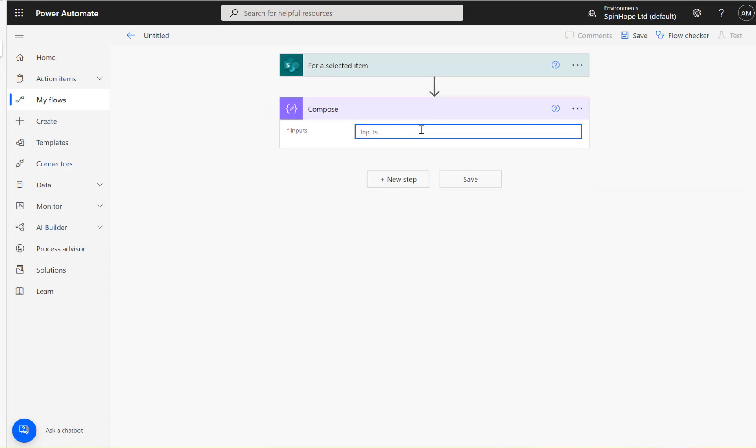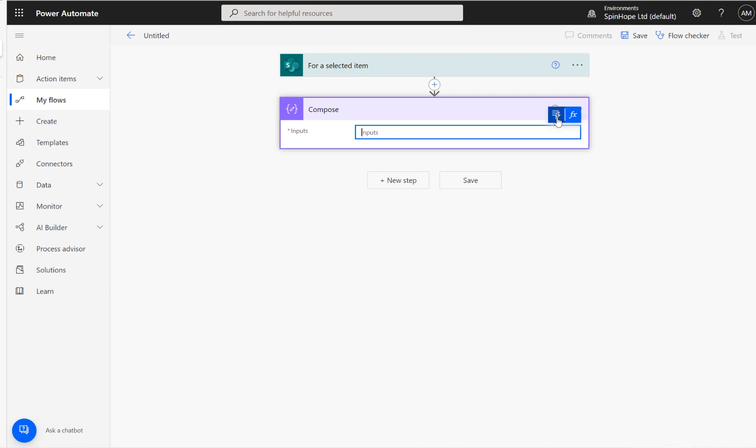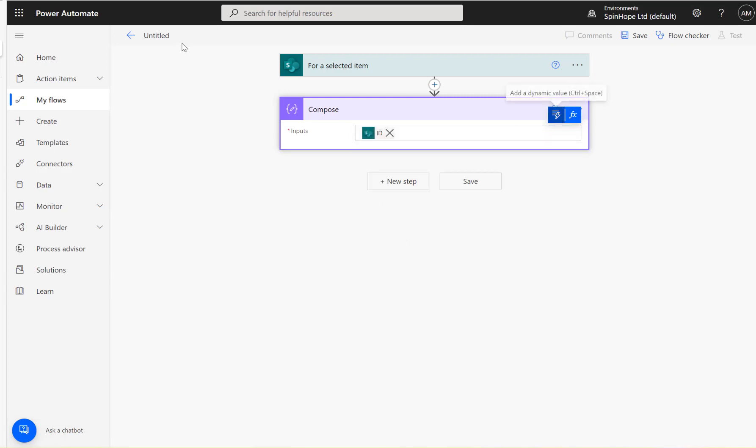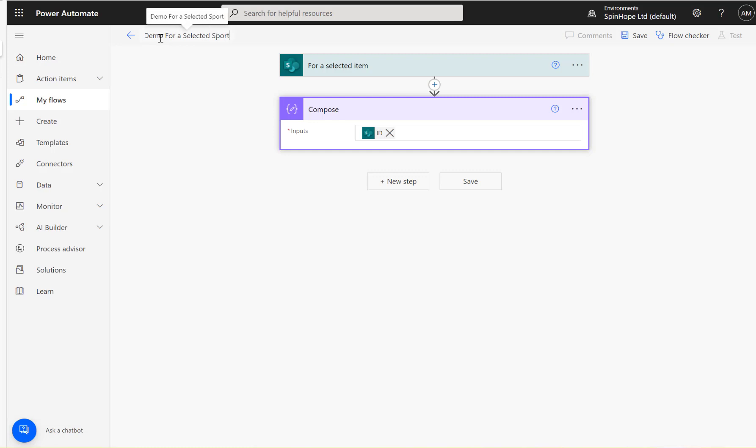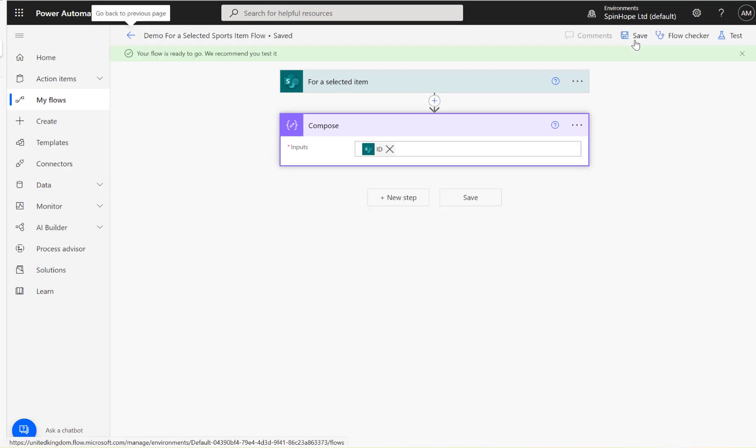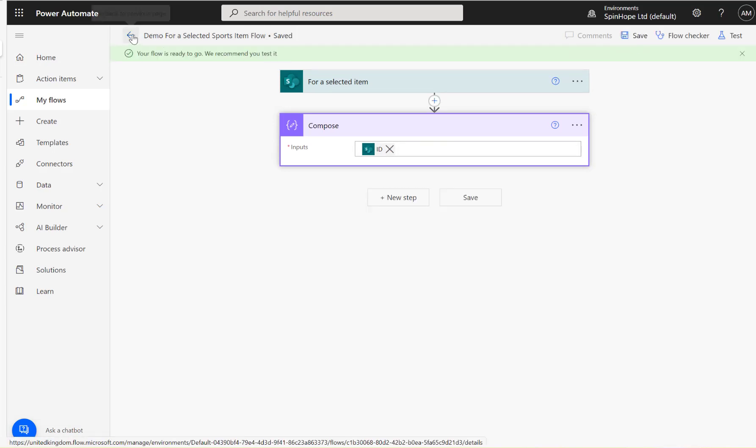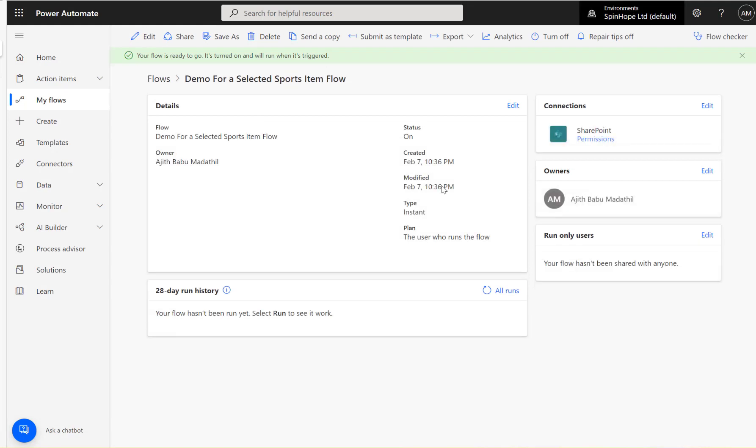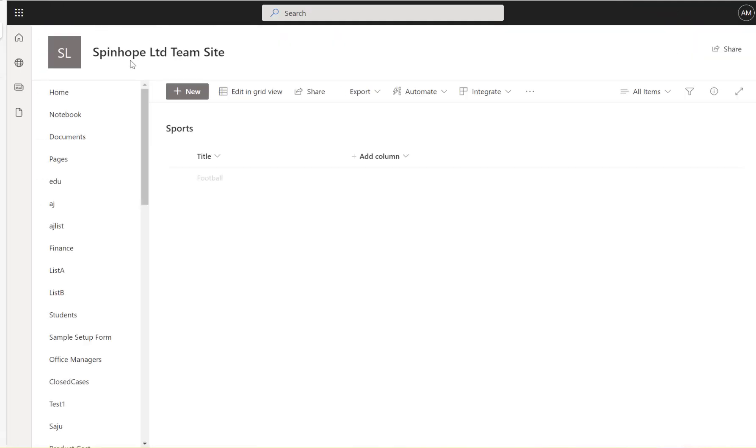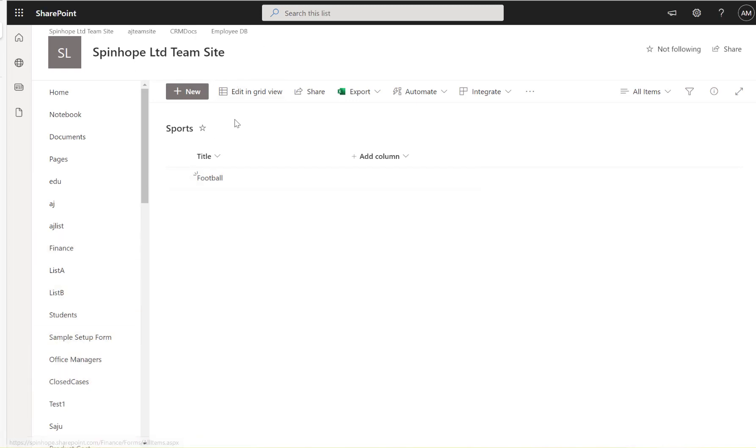Just map the ID there. Okay, name this as Demo For a Selected Sports Item Flow, save it. Flow saved successfully. Right, the flow is ready to go now. Just refresh that, so the SharePoint list.